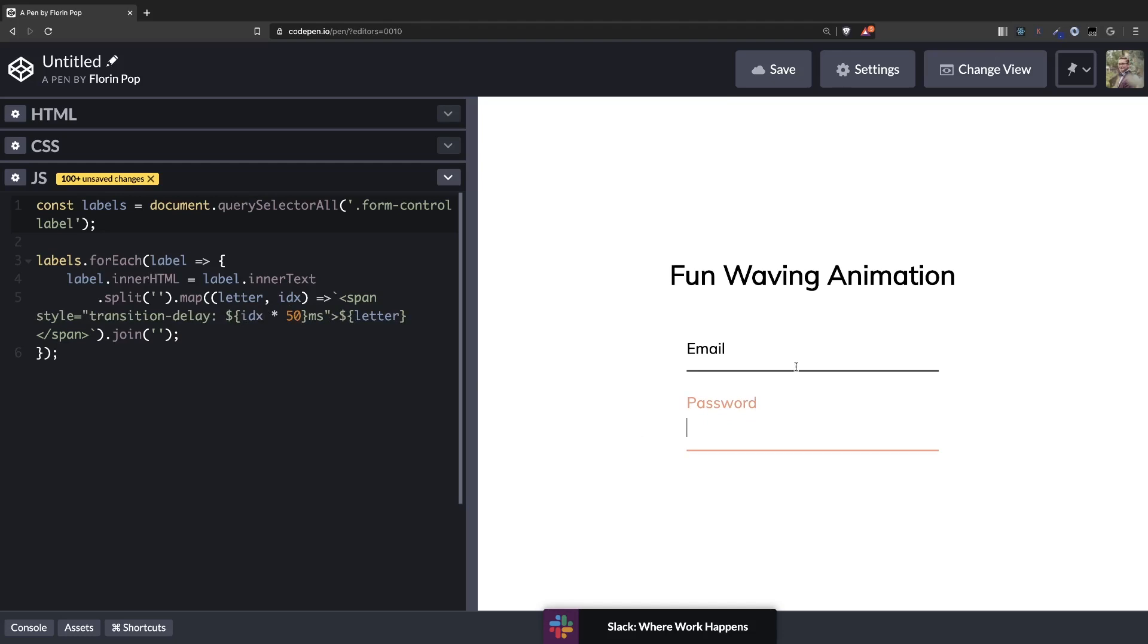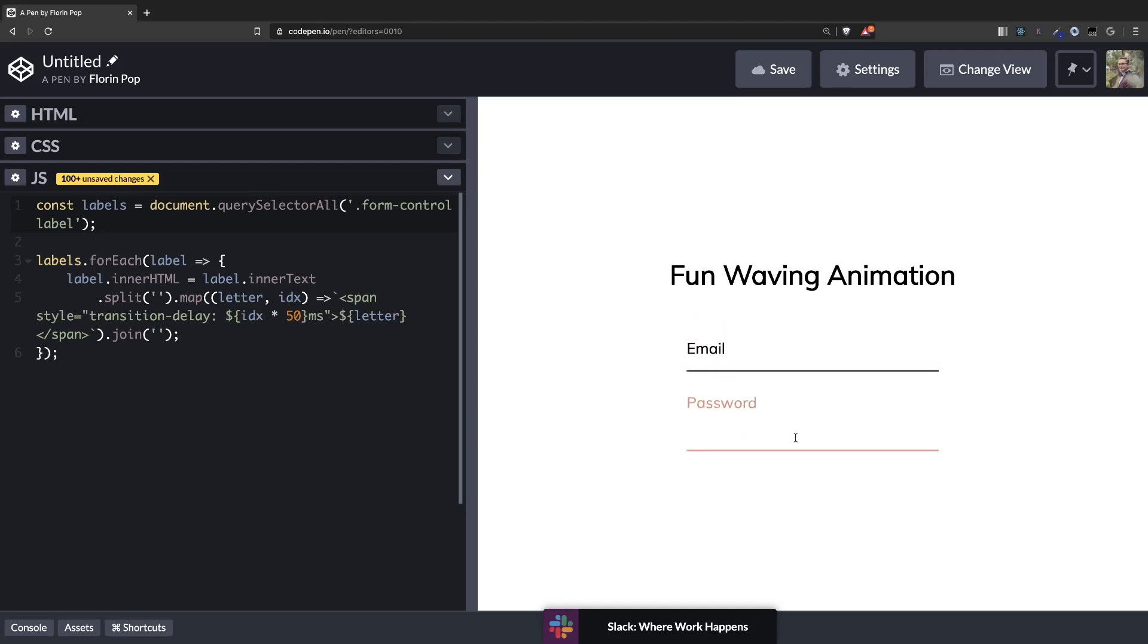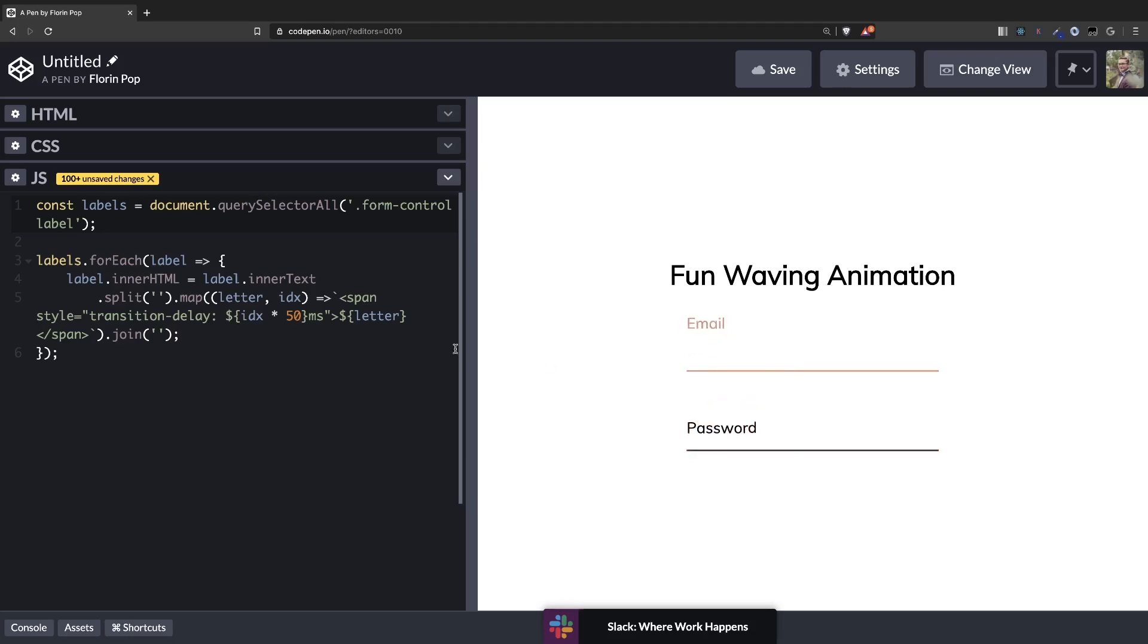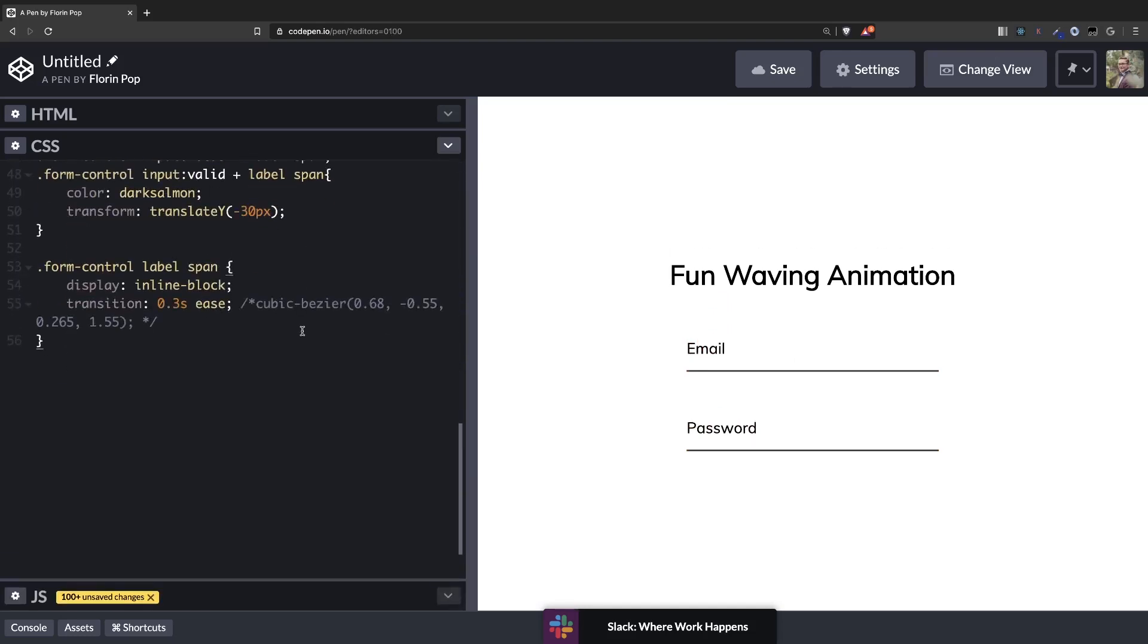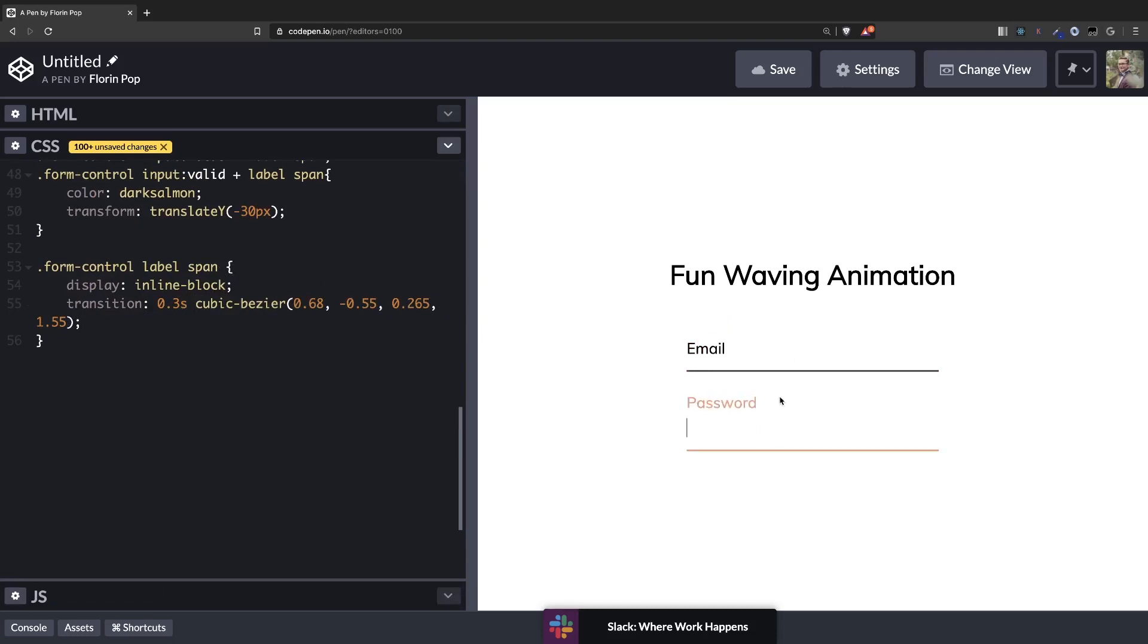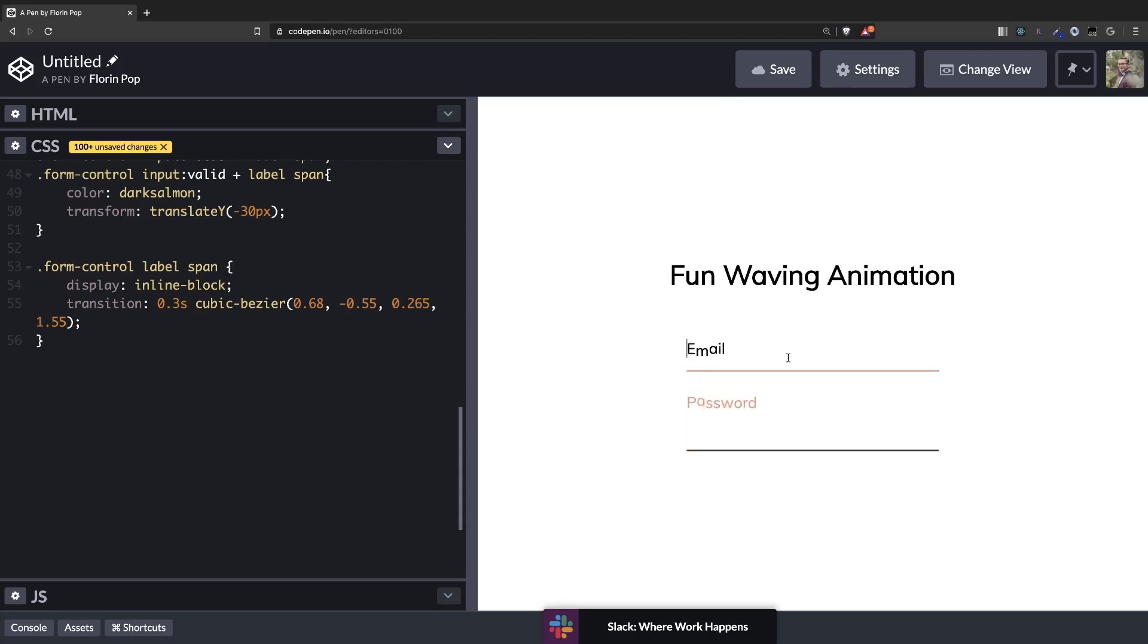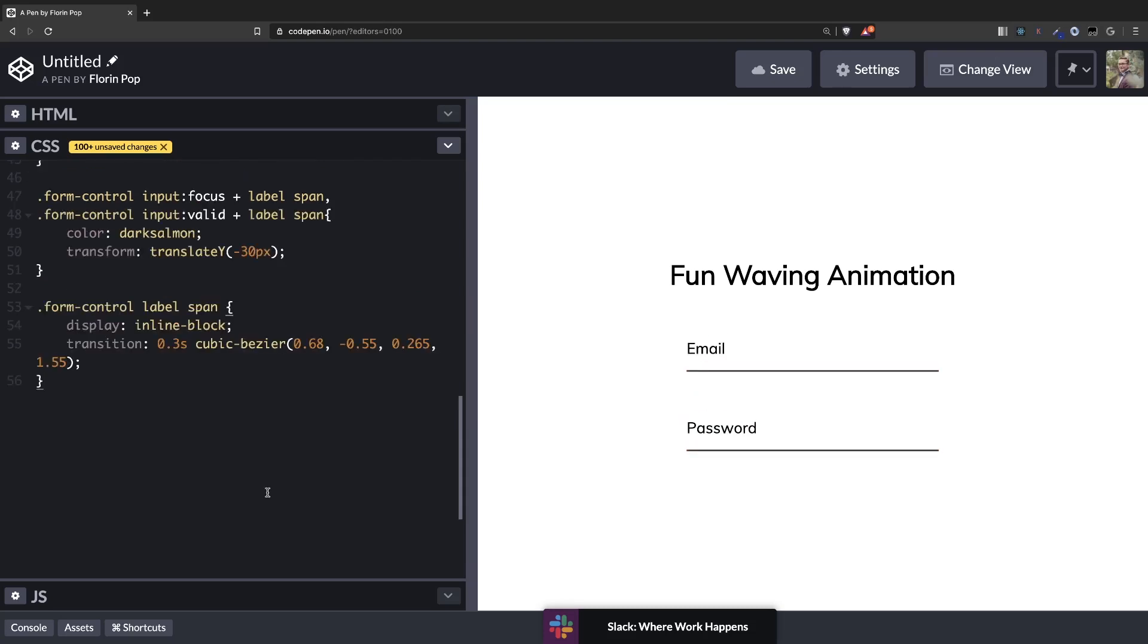That's perfect. So we can see all the letters move with a little delay. Let's change this back to the cubic bezier here so you can see the effect it has. You can see it jumps up which is a nicer animation. Okay.